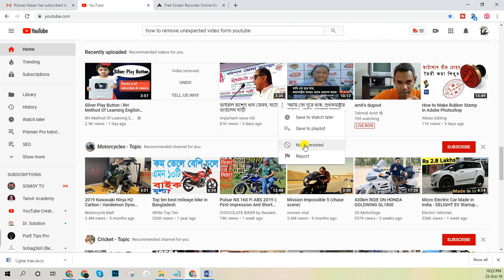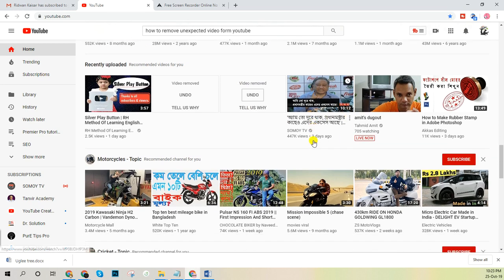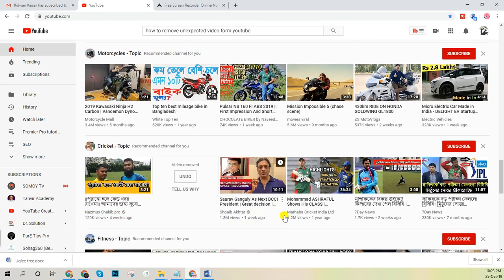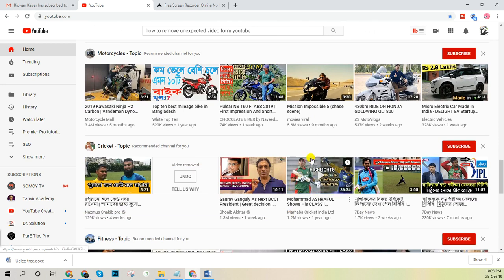Click 'Not Interested' on these types of videos. This way, YouTube will understand that you don't want to see these types of videos. So next time when you log into your YouTube homepage, there is very little chance that you will have these types of videos on your timeline.